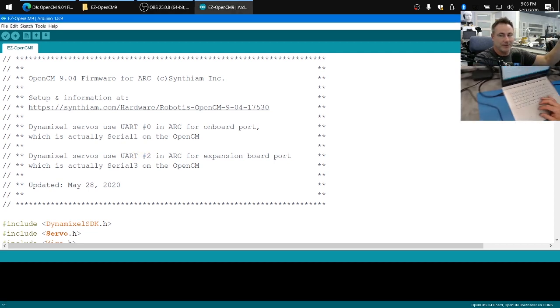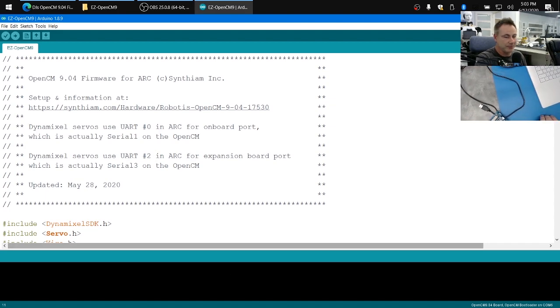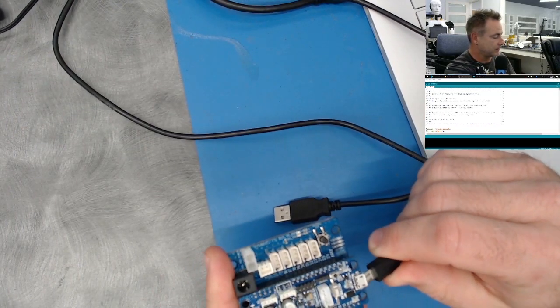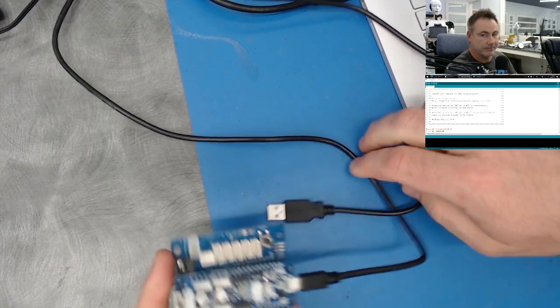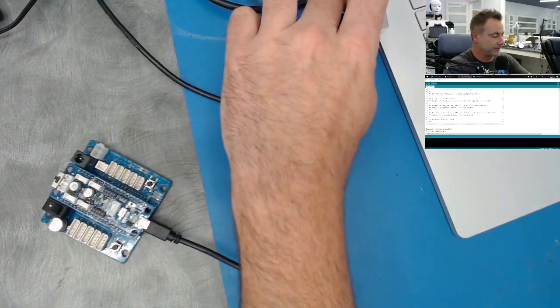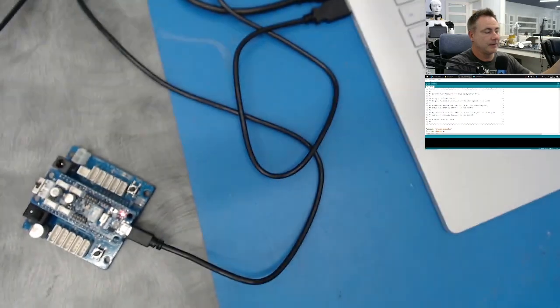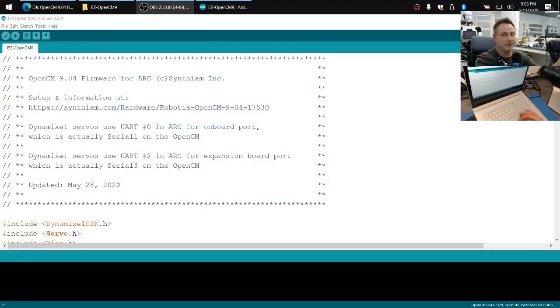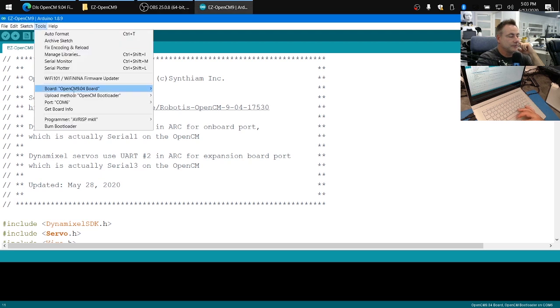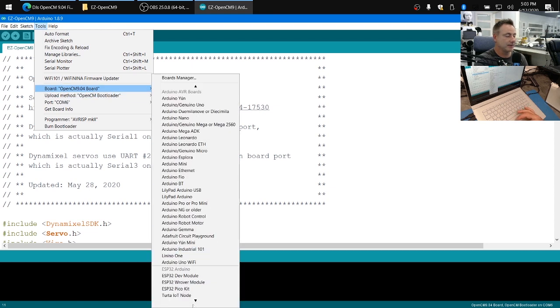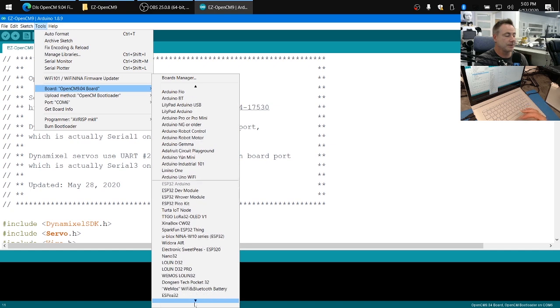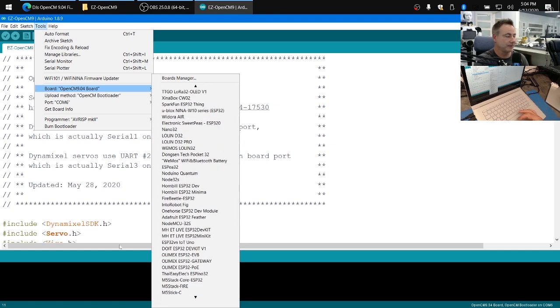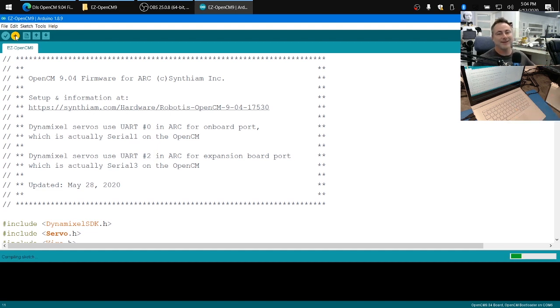So let's first program the firmware onto the OpenCM board. And plug the other USB cable into your computer. And on your desktop, go under tools and you should see the port selected. And then under board, select the OpenCM 904, which I already have selected here. This will appear when you install the Robotis IDE tools. Then click on the upload button and sit back and wait for the firmware to be compiled and uploaded to the OpenCM 904.